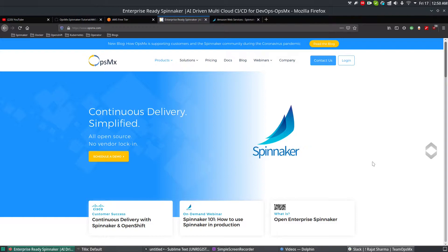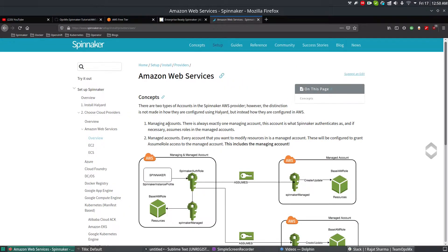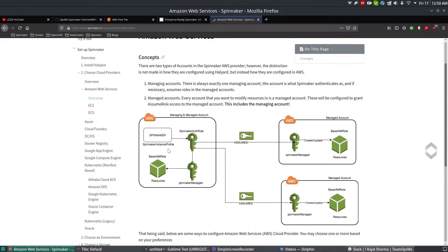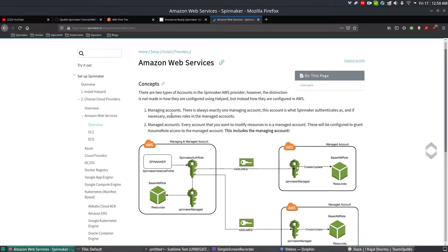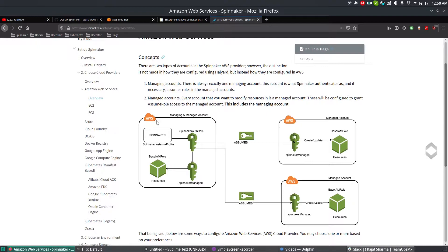To integrate anything with Spinnaker you need credentials and accounts. For Amazon, there is a kind of account management called managing accounts and managed accounts, as per the official Spinnaker.io documentation. The managing account is used by Spinnaker to authenticate into AWS, and the managed account is used by Spinnaker to modify resources within AWS. You can have multiple managed accounts but only one managing account.